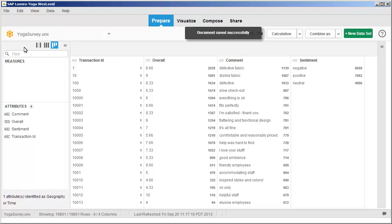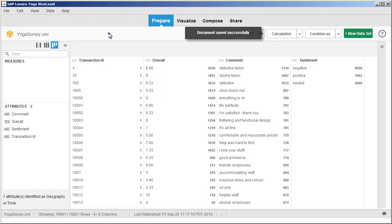The dataset has now been added to the document. You can navigate between datasets using the list at the top of the window. You have successfully acquired a dataset based on a universe. This is the end of the tutorial.